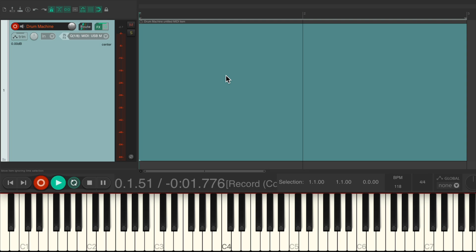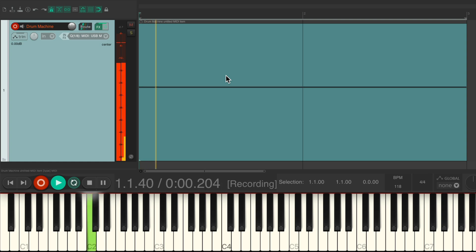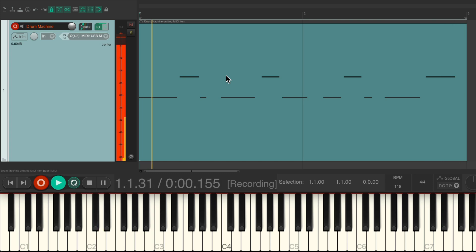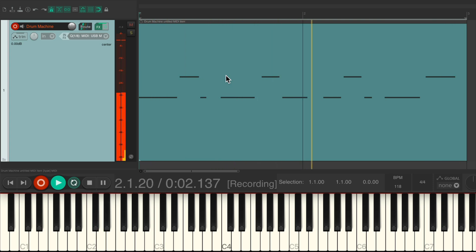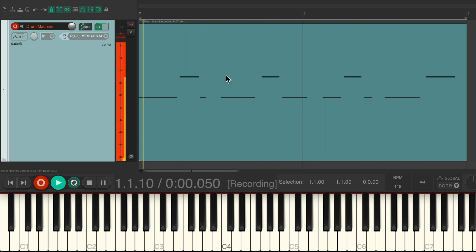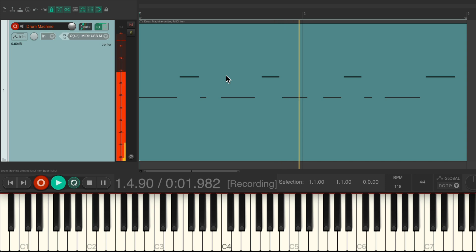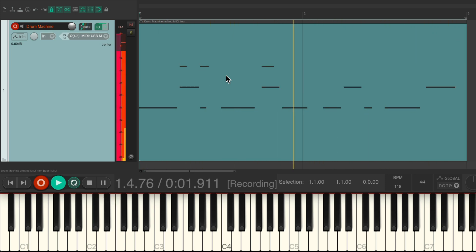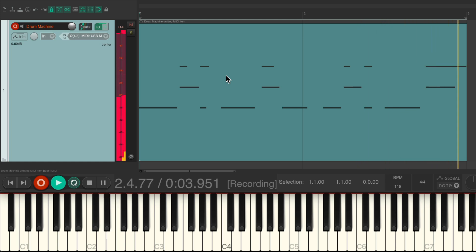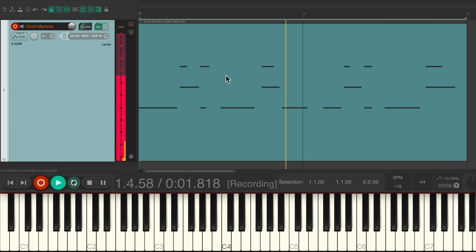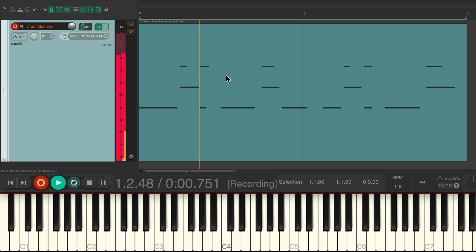And like I said, we can record on separate passes, but let's just start with the kick and snare. Going to record. And like I said it's gonna loop over and over, ready to add more passes. Let's add the claps. And again it quantizes on the way in, so on each pass during playback the timing is perfect. Let's stop it.